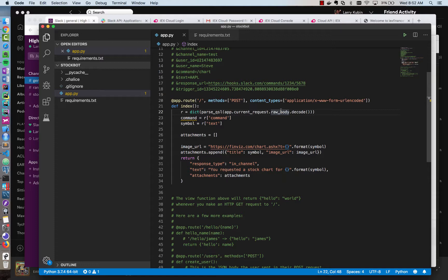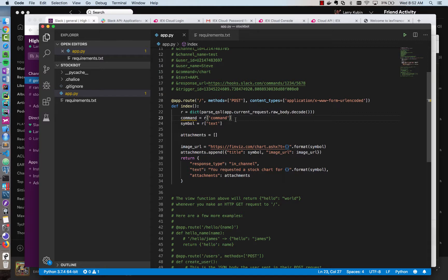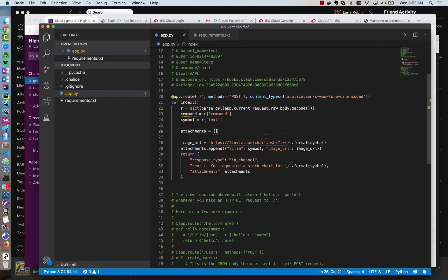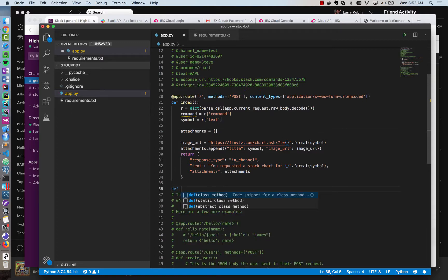We only have one endpoint called index right now, but that endpoint can receive multiple commands. And those commands will come in as command equals here, which we're already parsing. So what I'm going to do, since this only handles charts right now, I'm going to refactor this code and make two new functions.